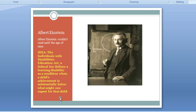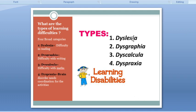There are four types of learning difficulties in a broader concept. You can see here: dyslexia, dysgraphia, dyscalculia, and dyspraxia. These are the four major learning disabilities. Number one, dyslexia, means difficulty in reading. Similarly, dysgraphia is difficulty in writing, dyscalculia is difficulty in maths, and dyspraxia is a brain disorder.